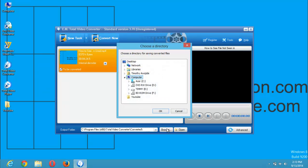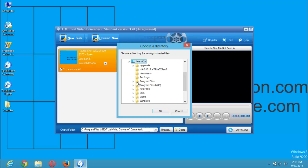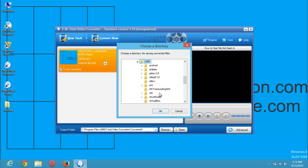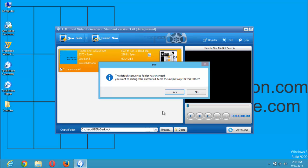I am going to go to my C, go to users, go to users, click on users, and select my desktop and click OK. You can see it's brought out this. The default converter folder has changed.